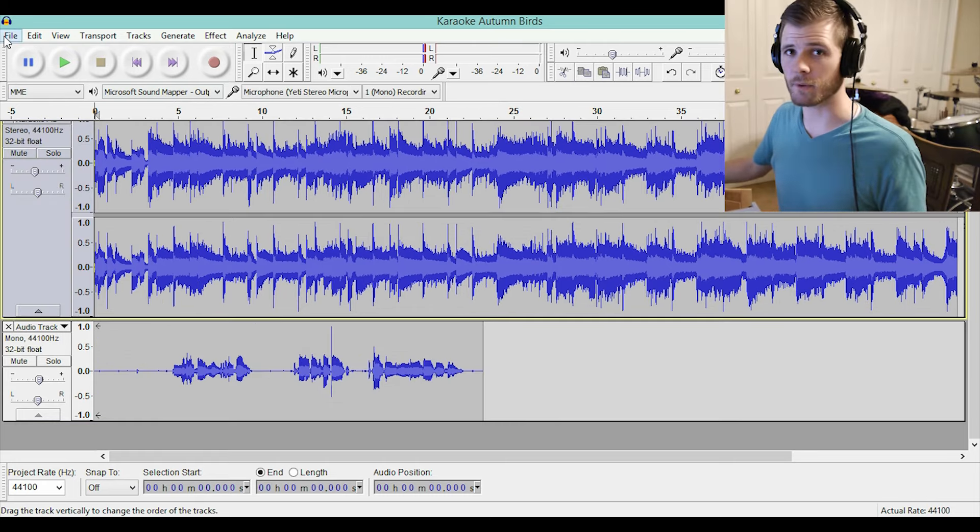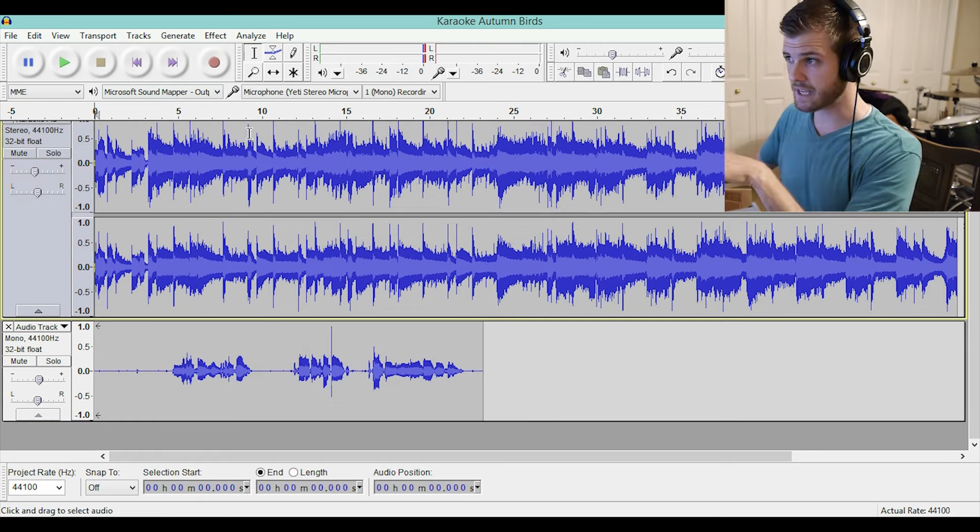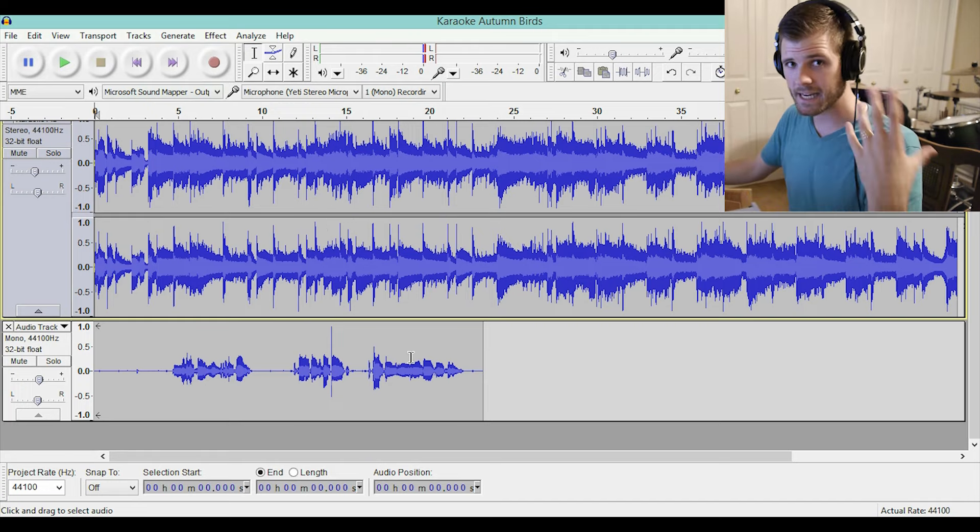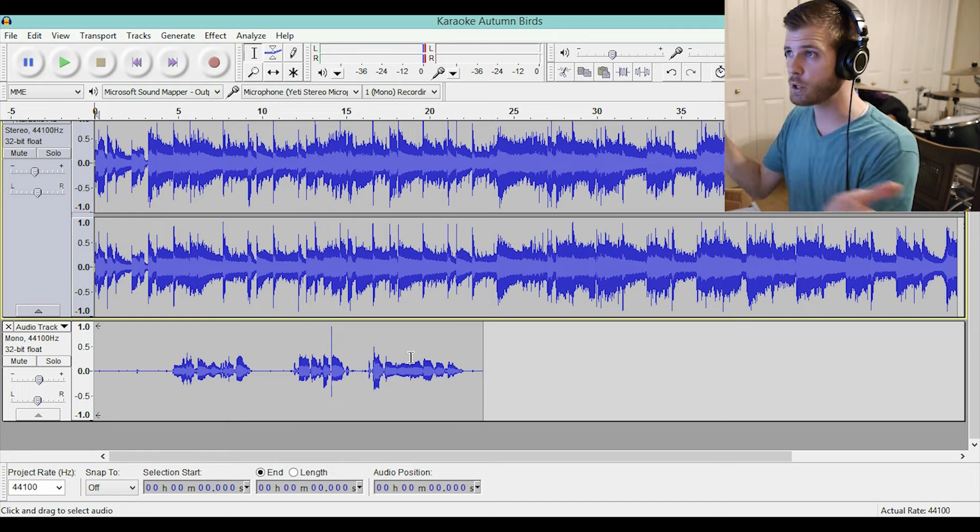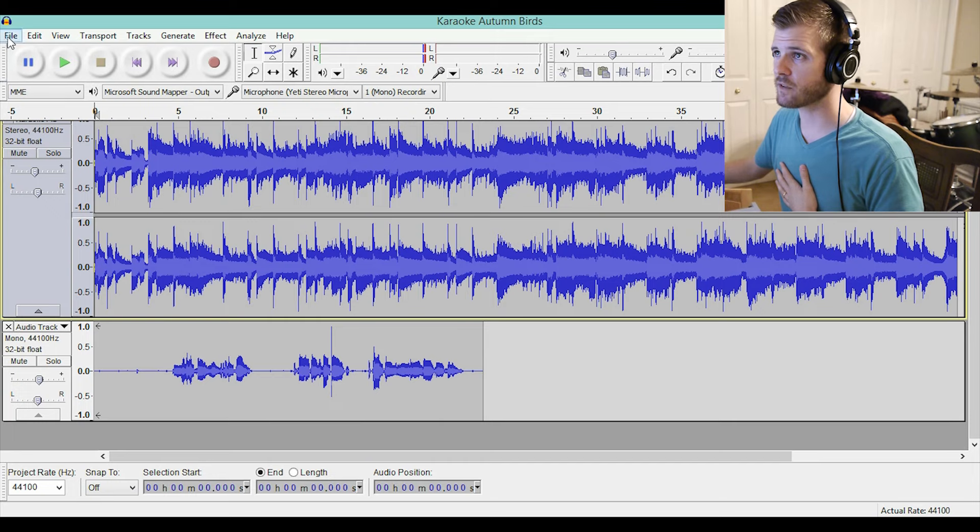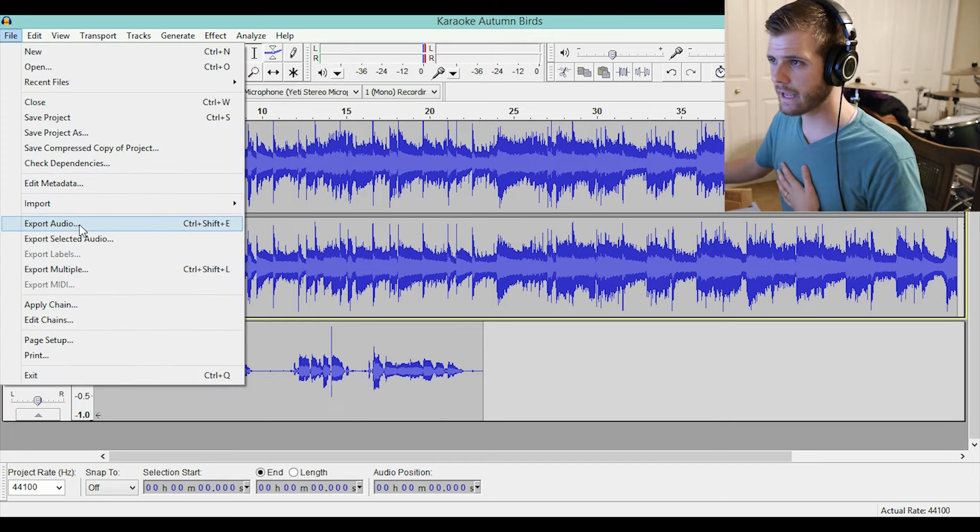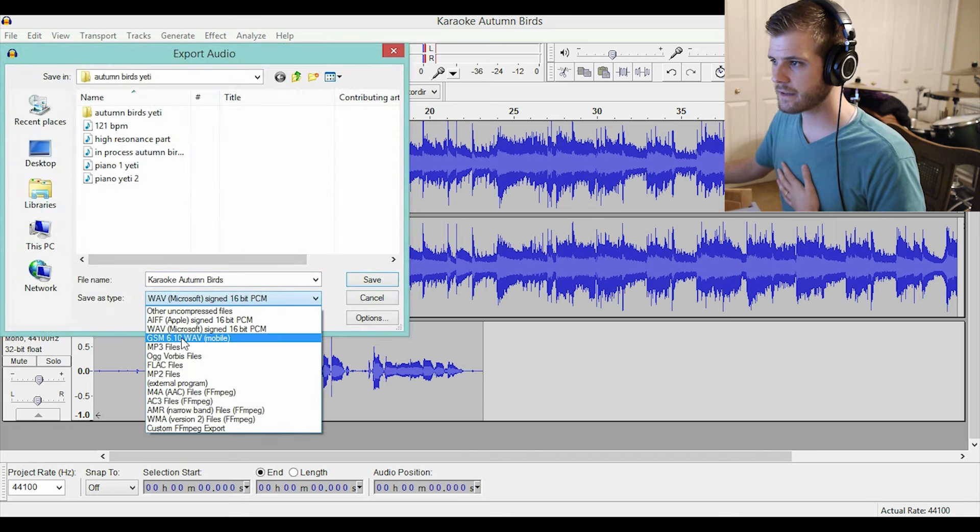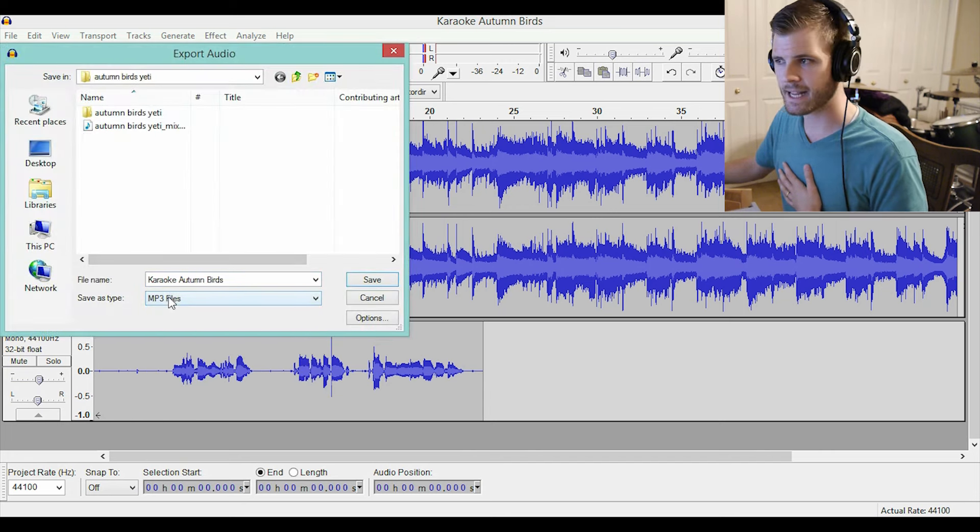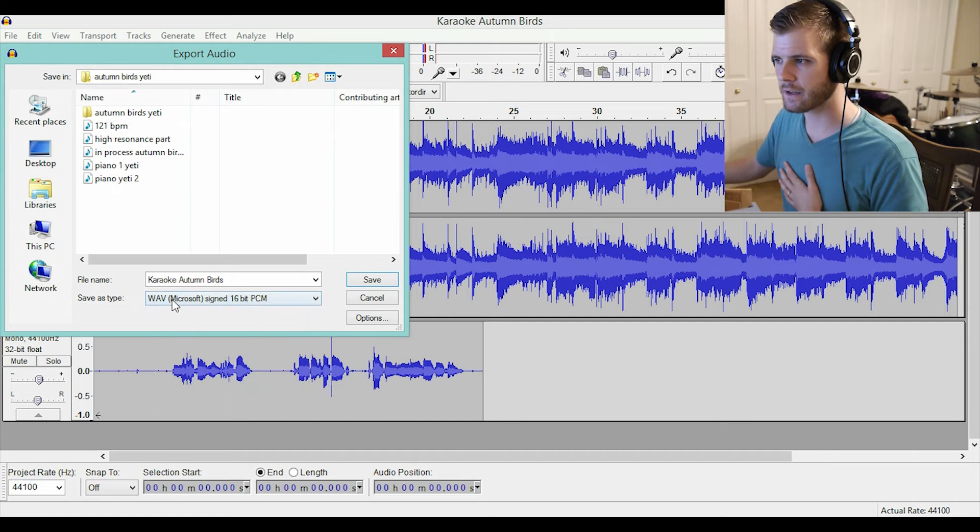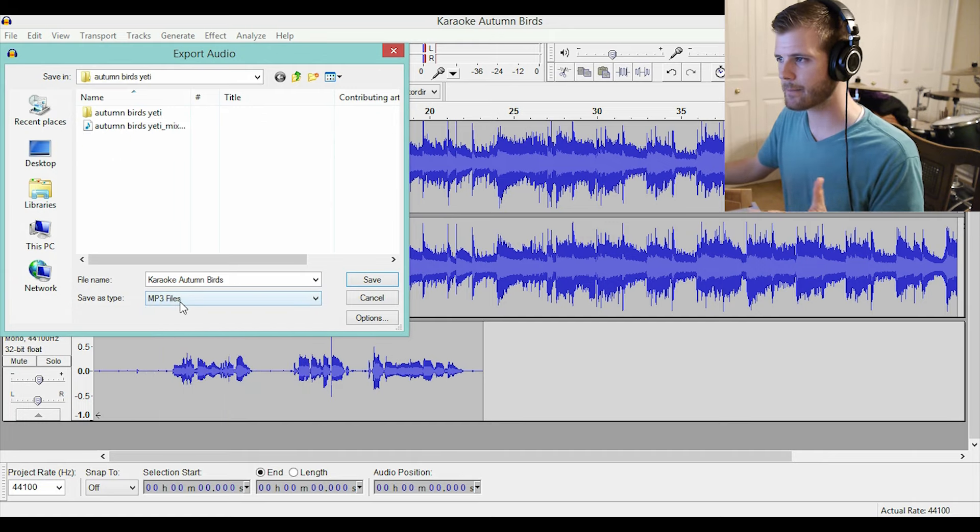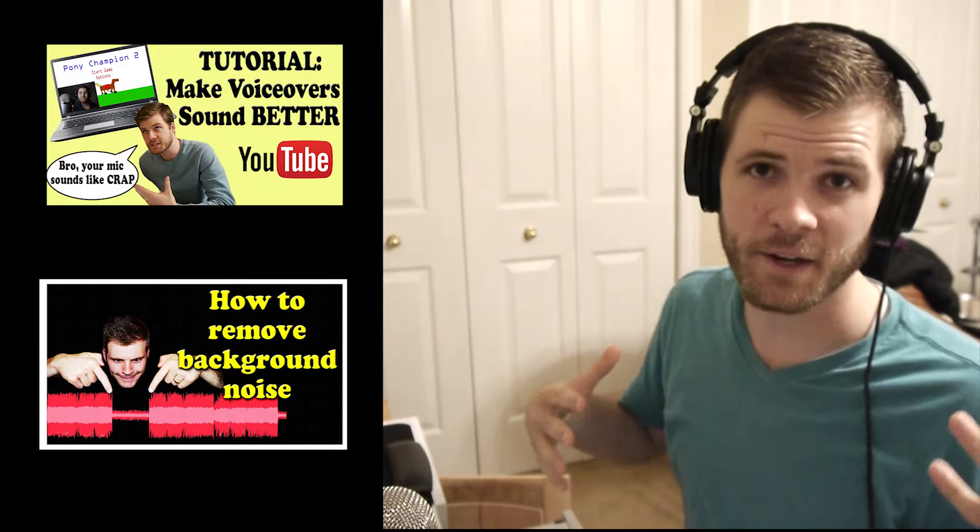Very simple. Now, to turn this into an MP3 and actually export it so it's its own new thing, go ahead and go to file and export audio, and you can export it as an MP3 or a WAV file. You can choose the file type and save it and have a brand new track. Thanks for watching this video.